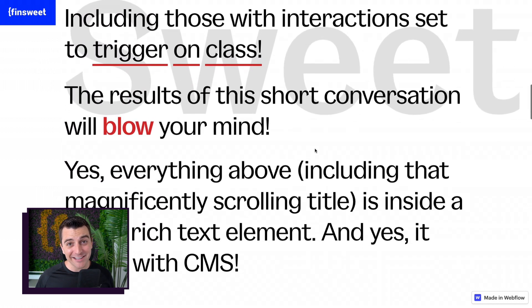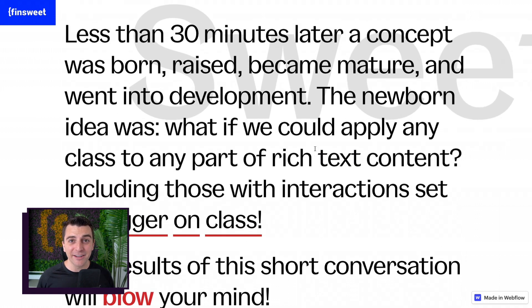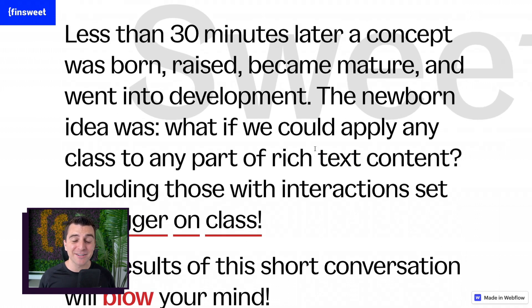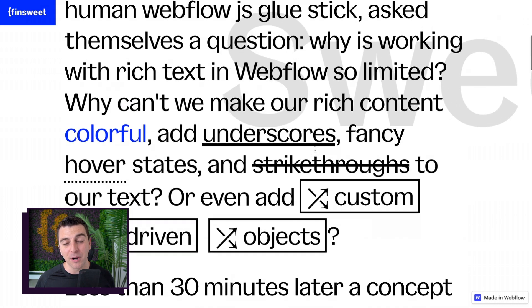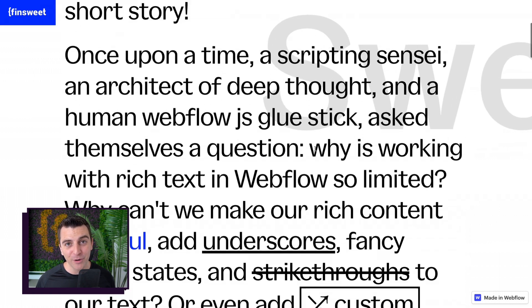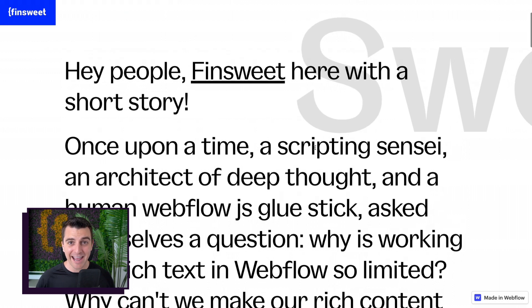With classes, you can add any type of styling. You can use Webflow interactions. It works with CMS. It works static in Designer. We are now able to do a lot more with the Rich Text block and Sweet Text.